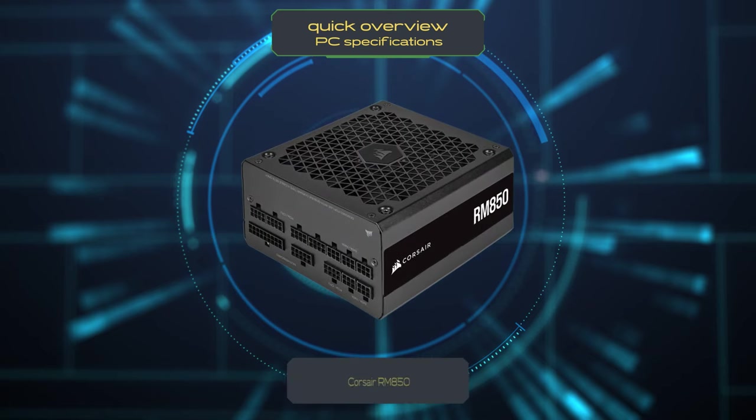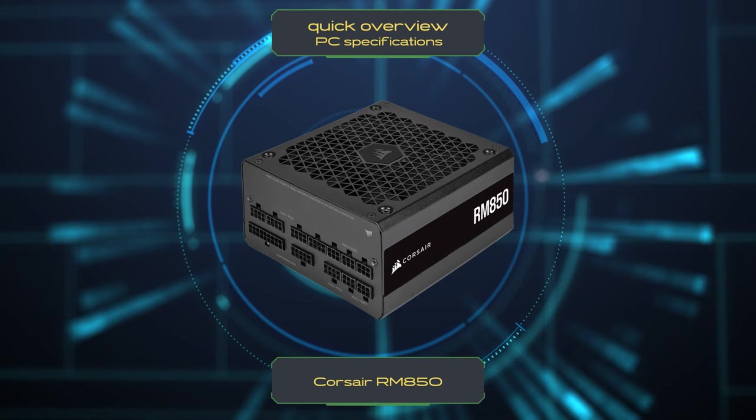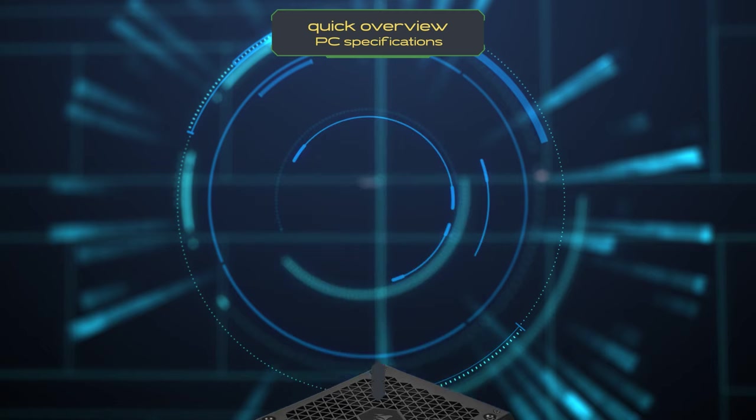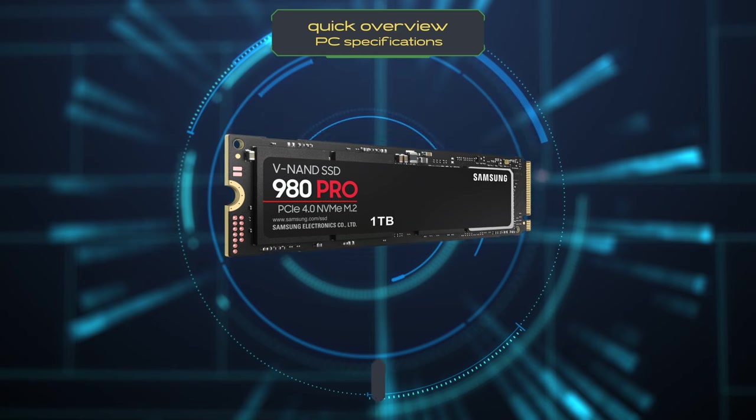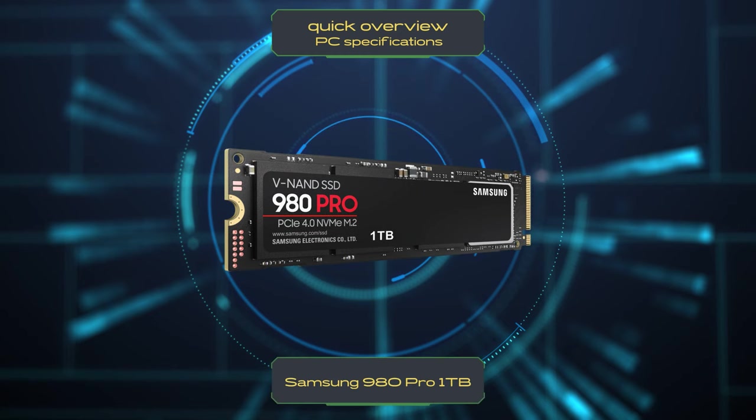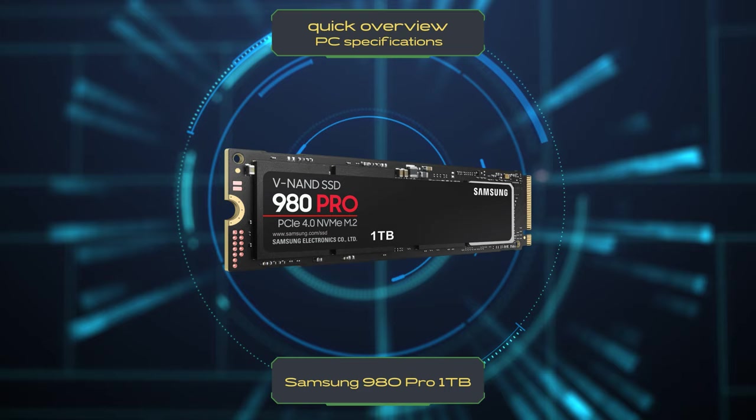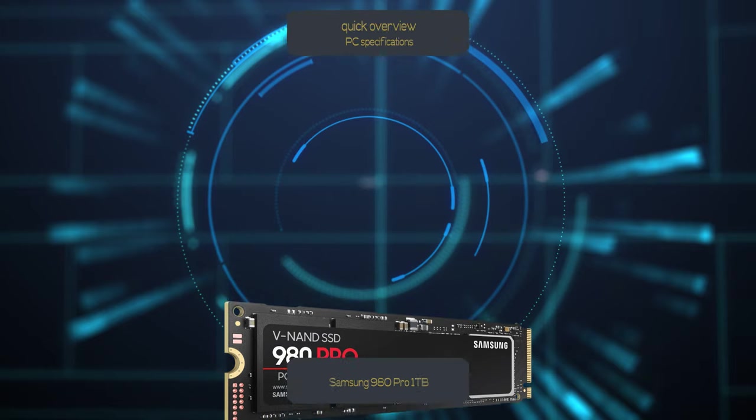Powering all of this is the reliable Corsair RM850 power supply. For storage we have the Samsung 980 Pro 1TB M.2 SSD which offers fast read and write speeds, ensuring quick loading times for your games and applications.